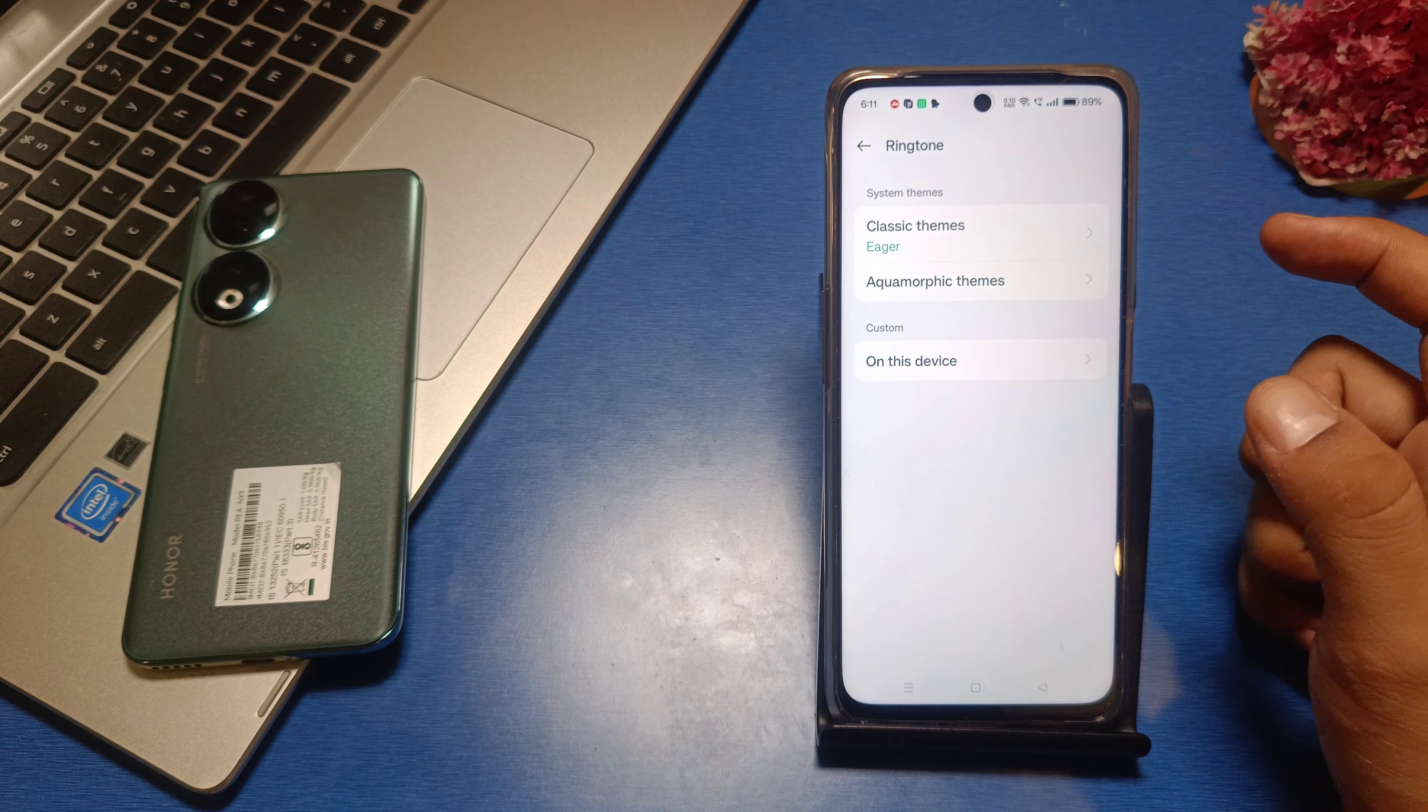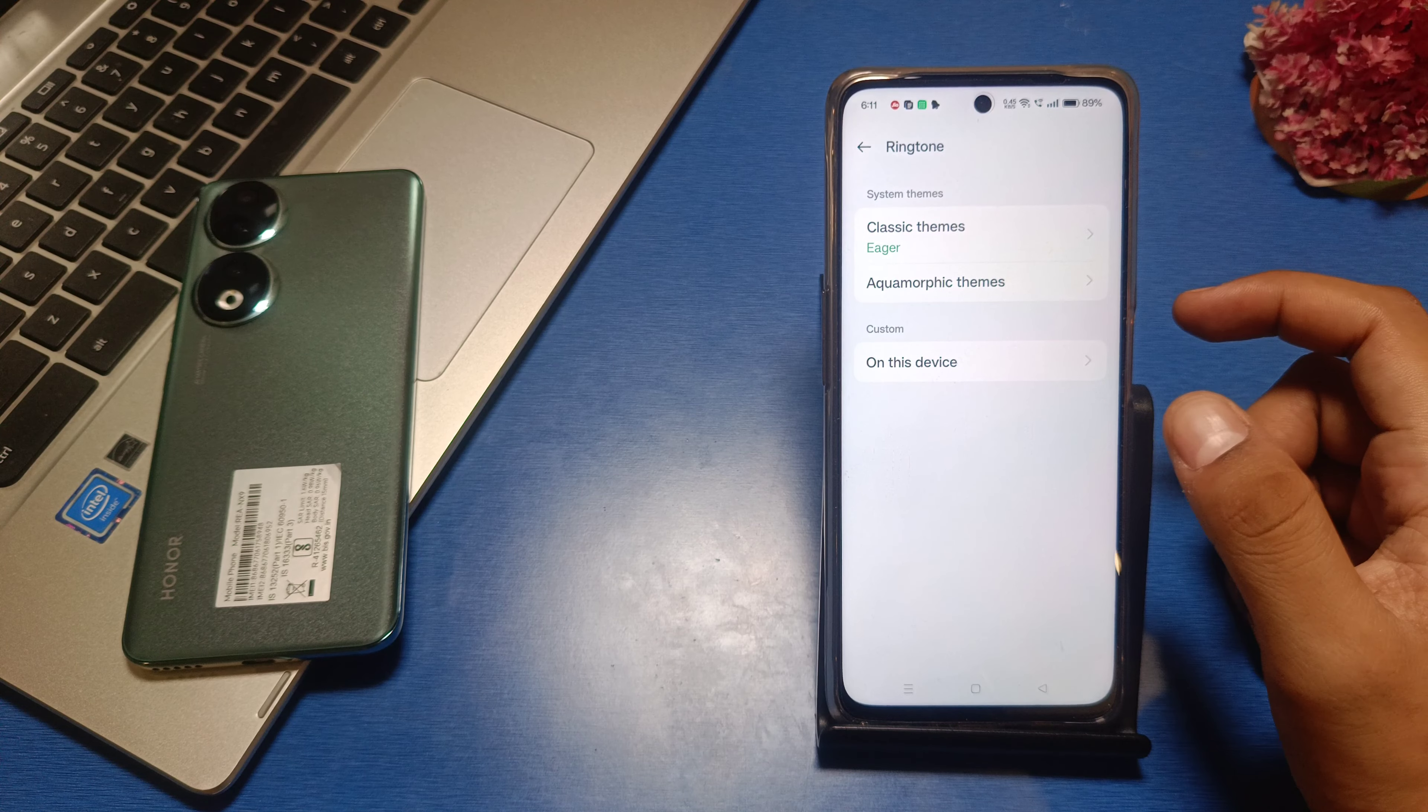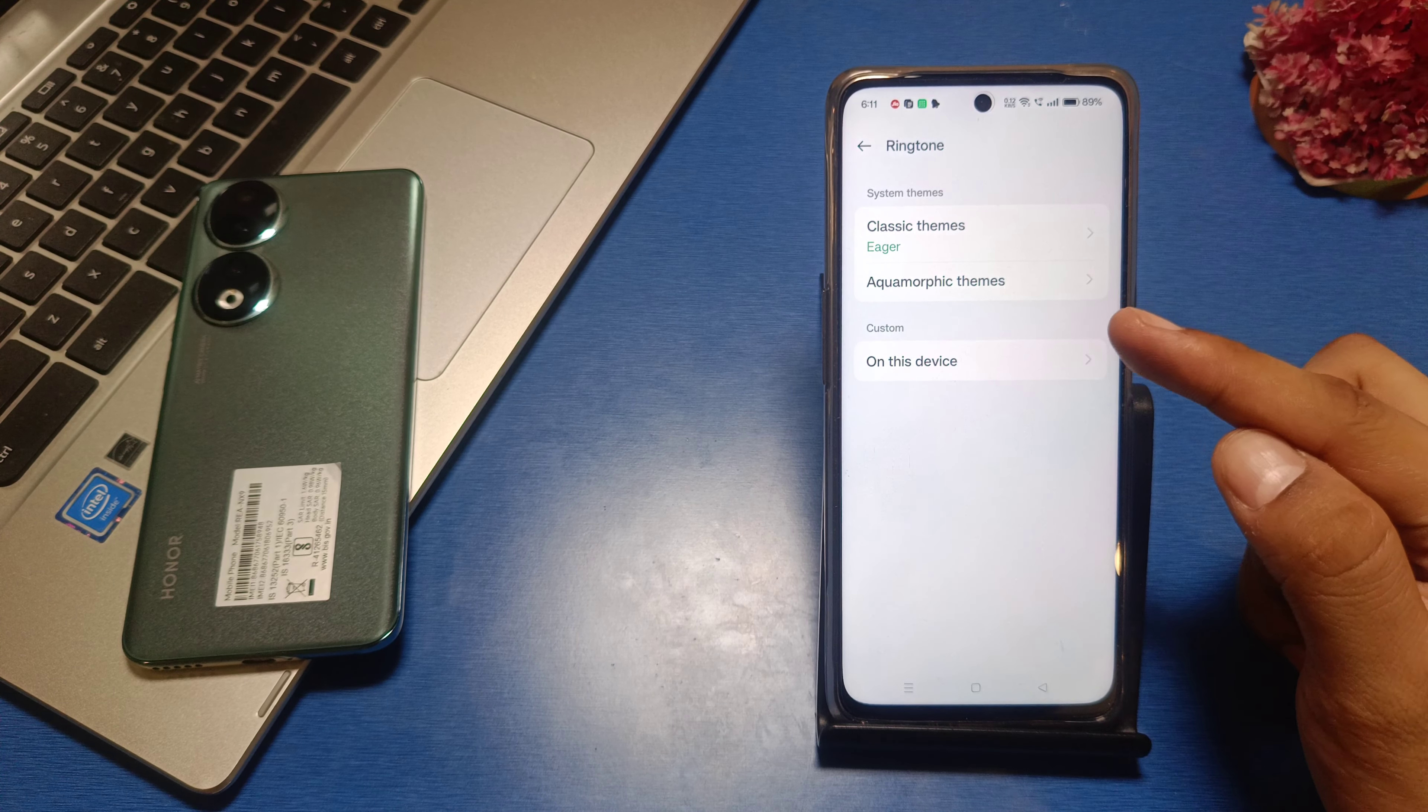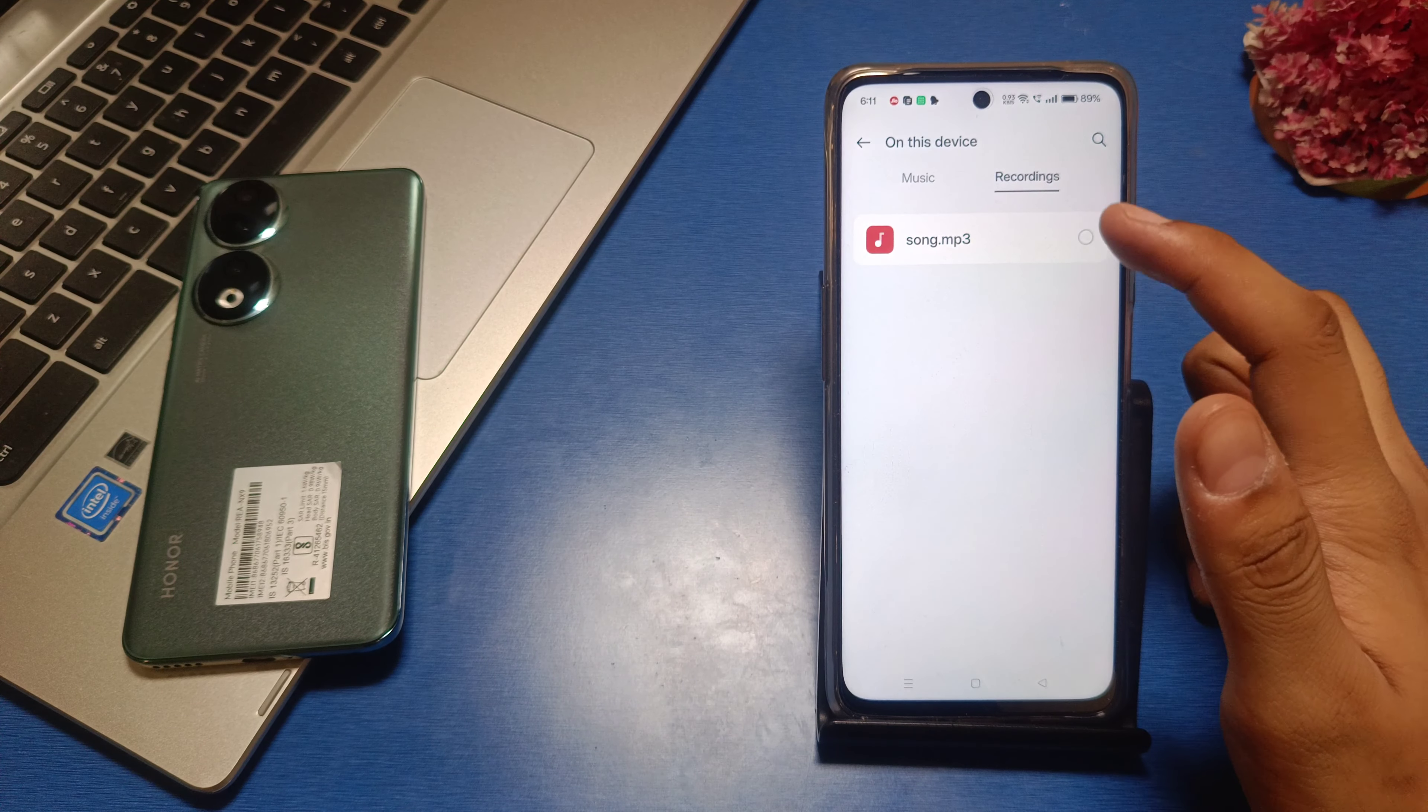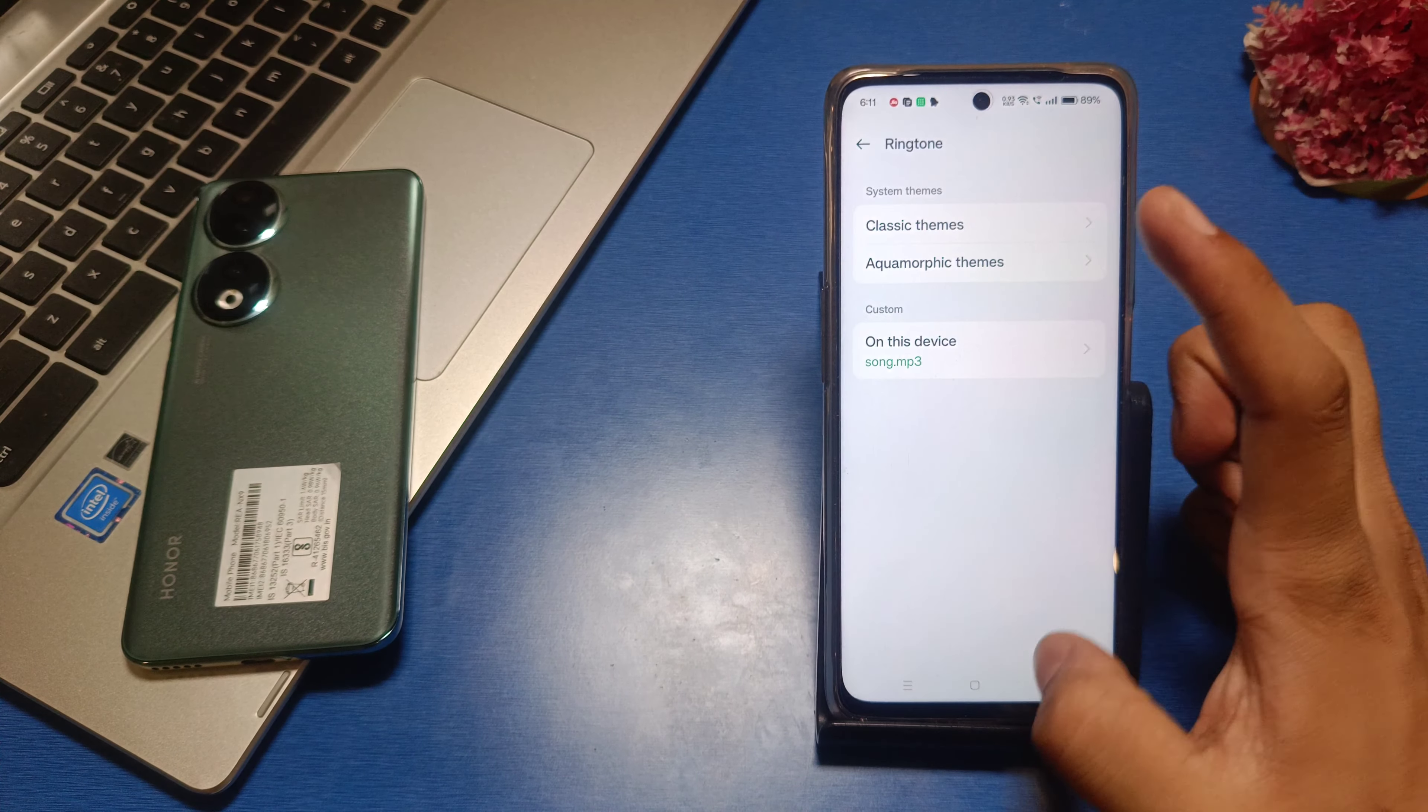And if you want to use one you have downloaded from your gallery or file manager, just go to 'On this device' and you can choose it here. Simply like this, and it will be applied.